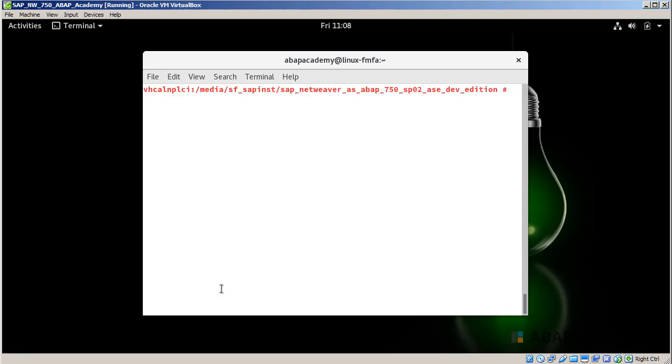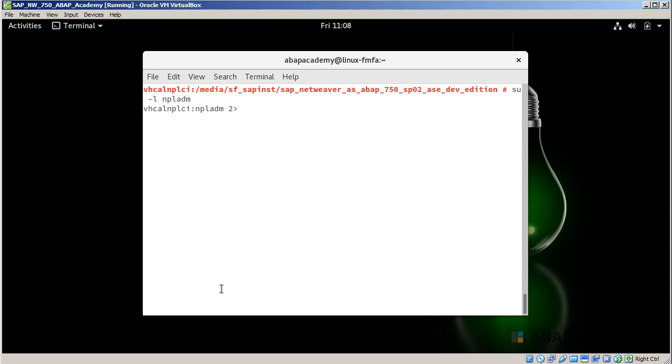So I will clear the terminal window and type su -l npladm, which stands for npladmin administrator. I will sign in as npladministrator right now. This is the user which SAP during installation has created, so directly inside the Linux machine, I can get into that user.